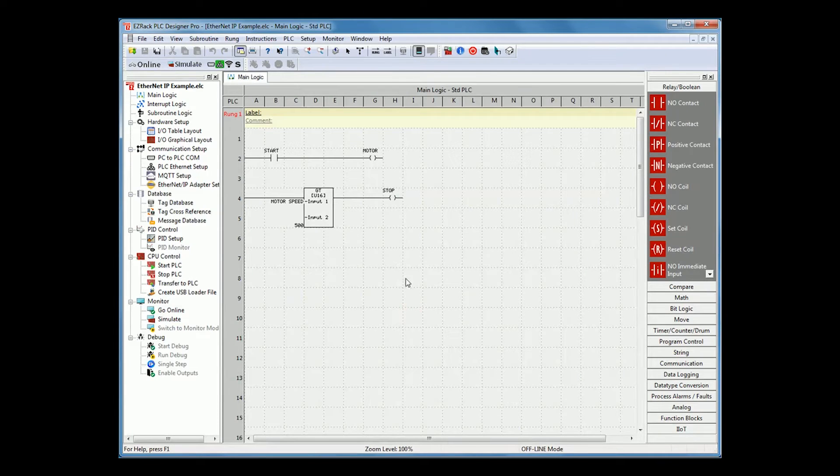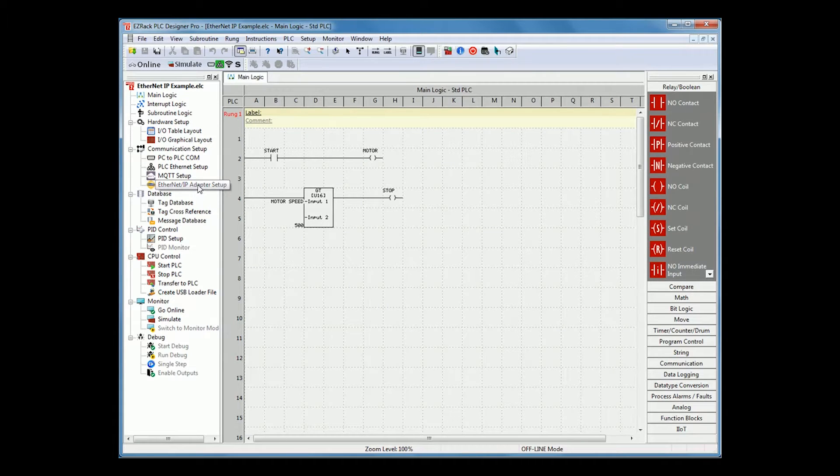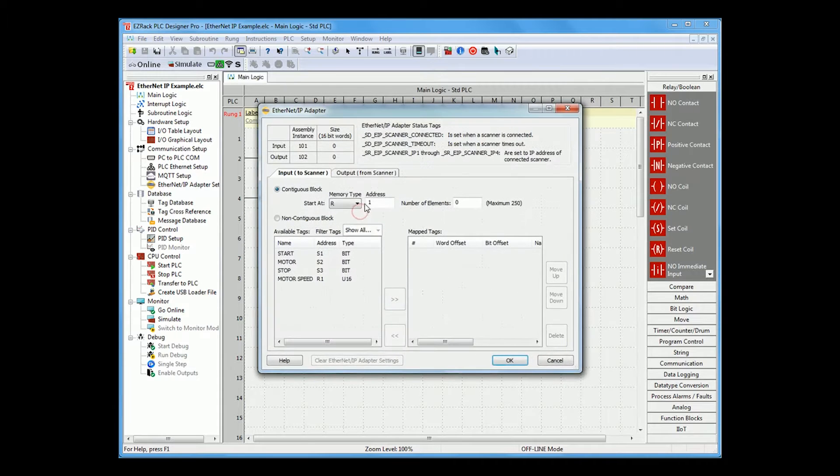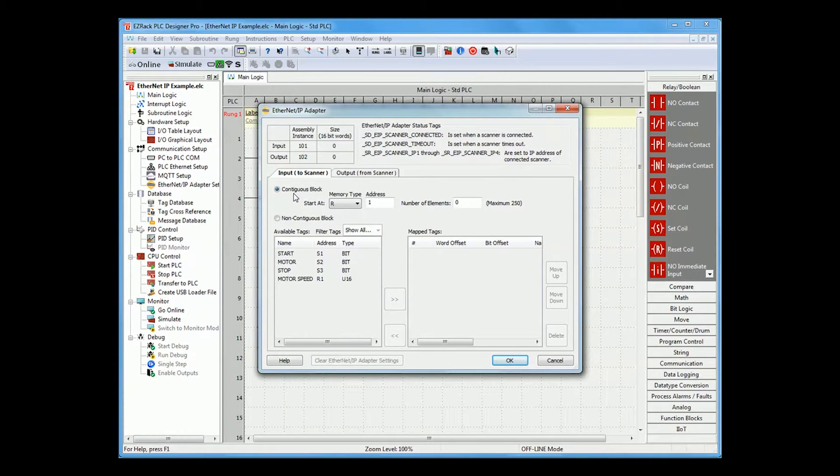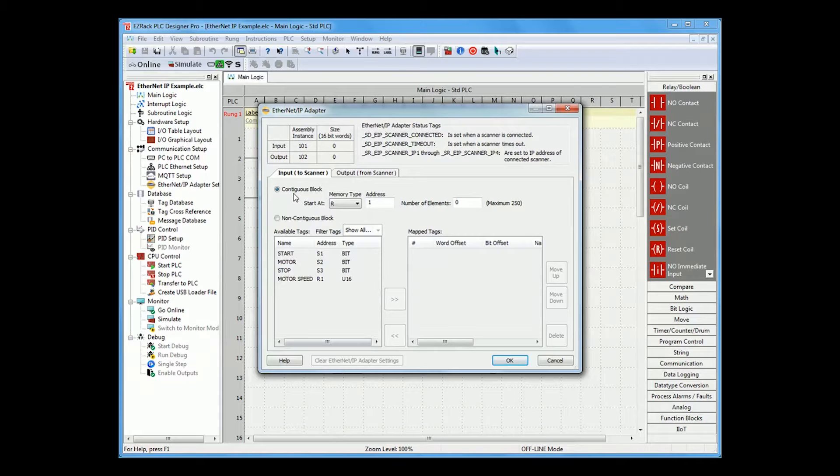In this project, now go to either the Ethernet IP adapter setup in the left-hand sidebar or you can go to setup Ethernet IP adapter setup. This is the setup needed to send registers or discrete to the Ethernet IP scanner device.